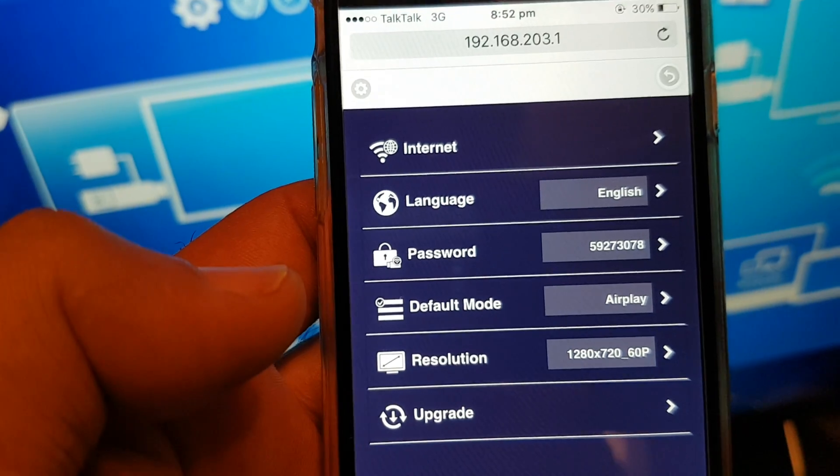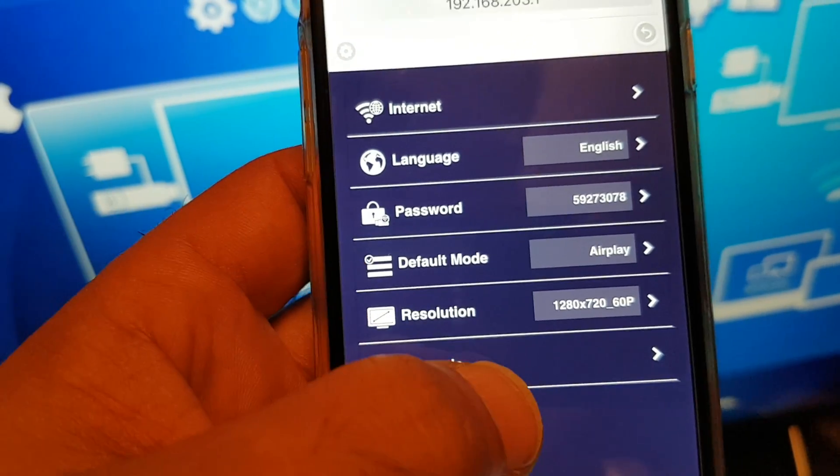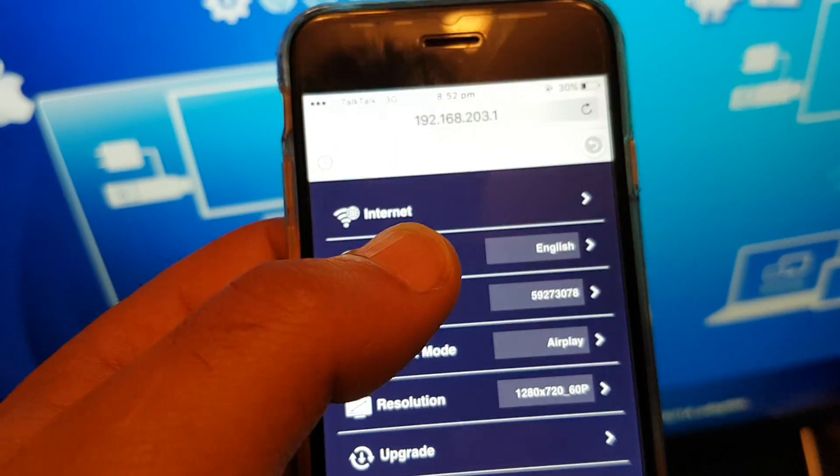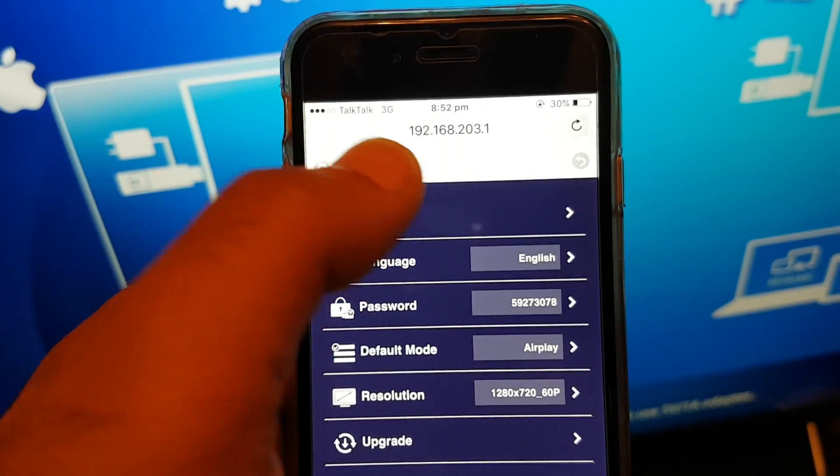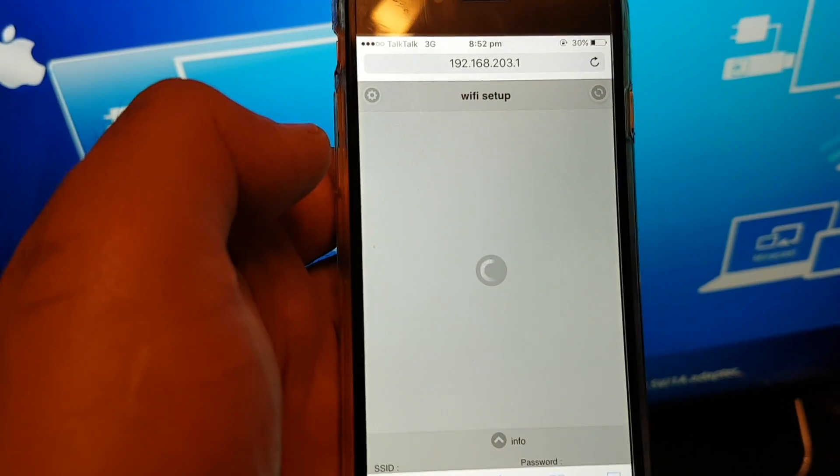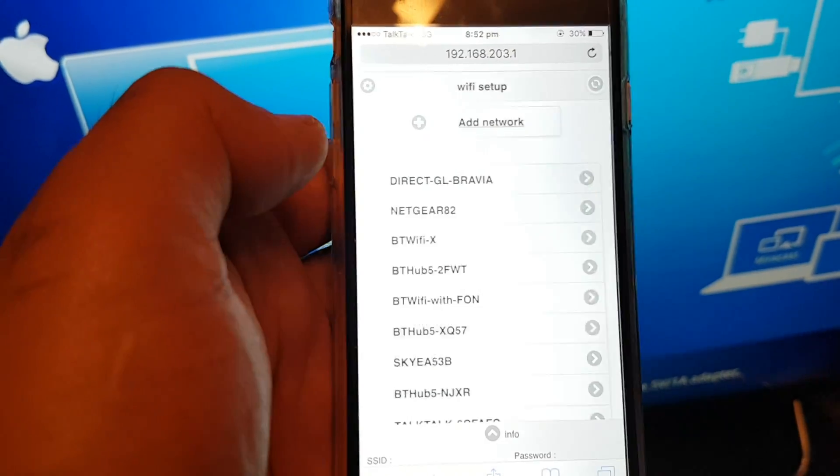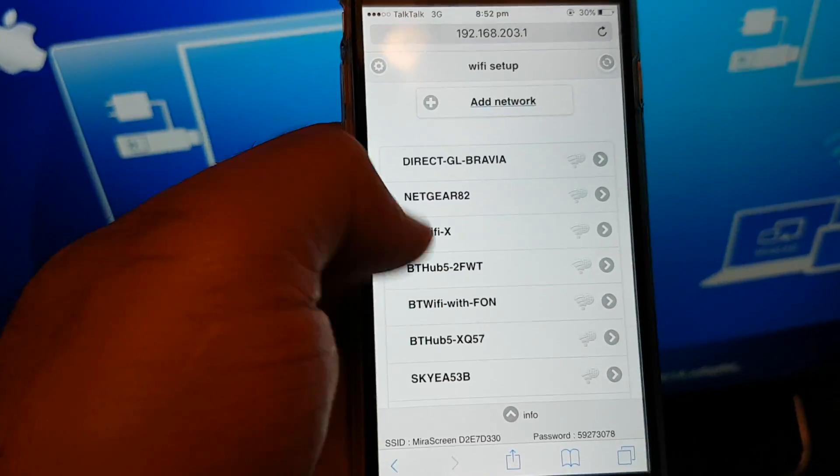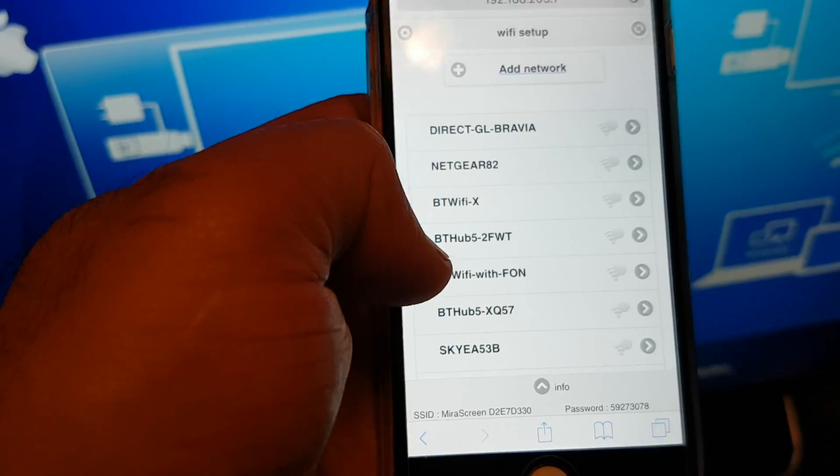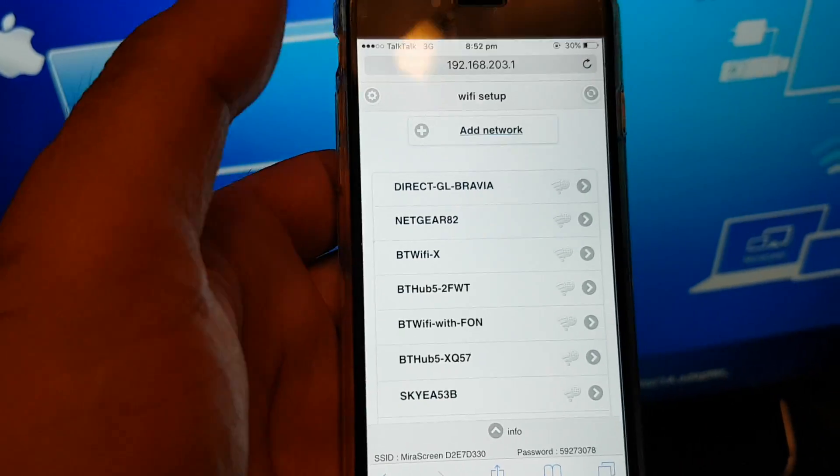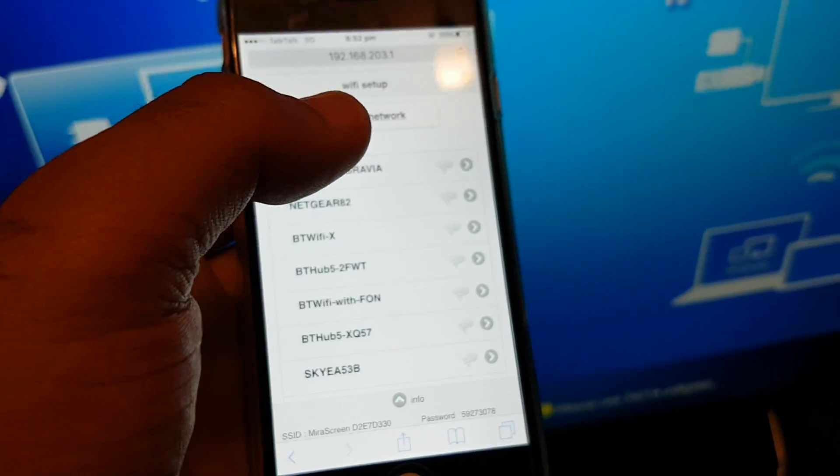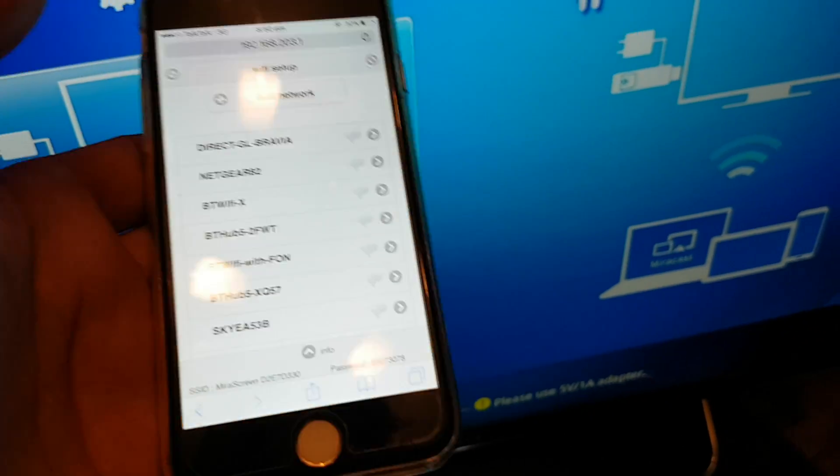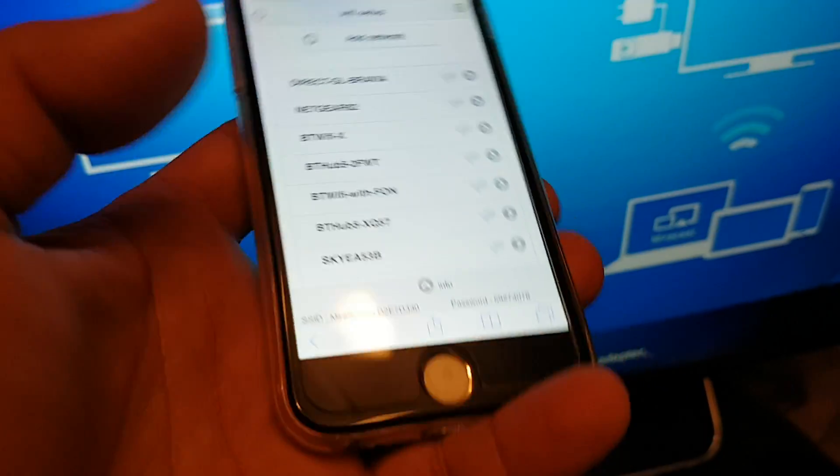All right. You can update it, you can AirPlay it. So now what you need to do, you need to go to the first one, the internet. Wi-Fi setup. Find your Wi-Fi from here. Click it, connect to Wi-Fi. And it means you're connected to Wi-Fi so you can go streaming online as well.